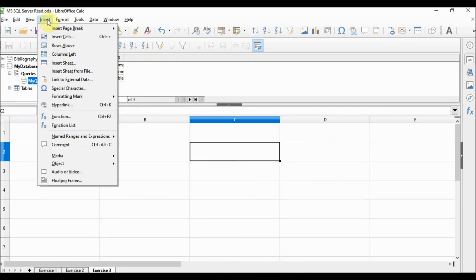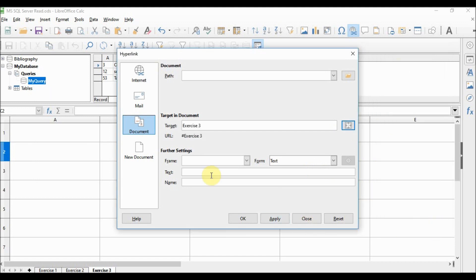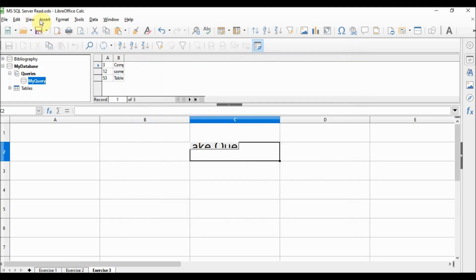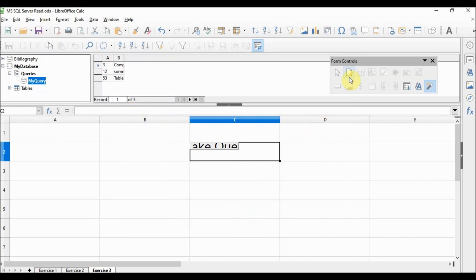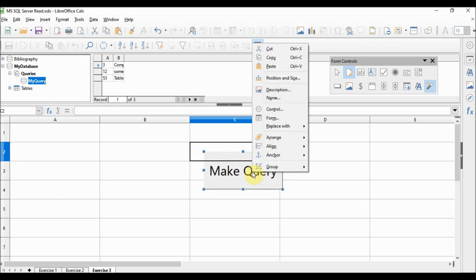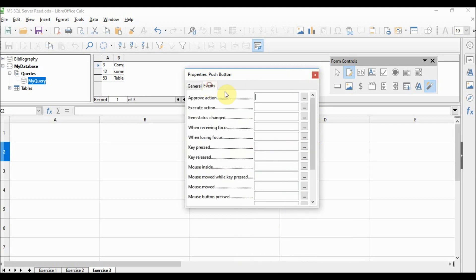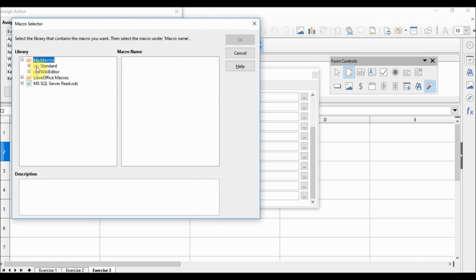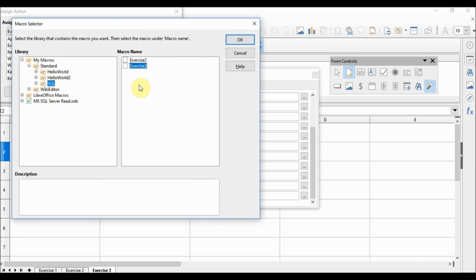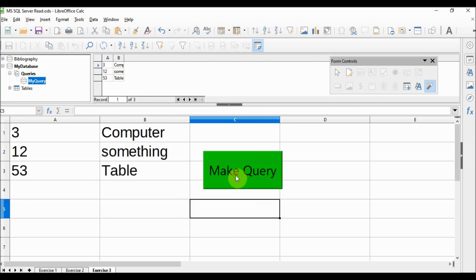After saving and closing the macro editor, we add a button. Insert > Hyperlink > Document, targeting Exercise 3 sheet, Apply, label it 'Make Query', Apply. Enable Design Mode from View > Toolbars > Form Controls. Resize the button, delete the duplicate, change the color to green in General settings. In Events > Mouse Button Pressed, assign the macro Exercise3 from My Macros > Standard > SQL. Disable Design Mode. Now we can click the button.